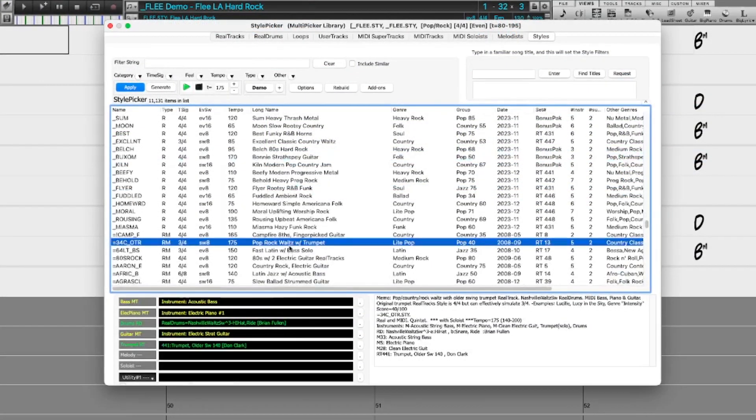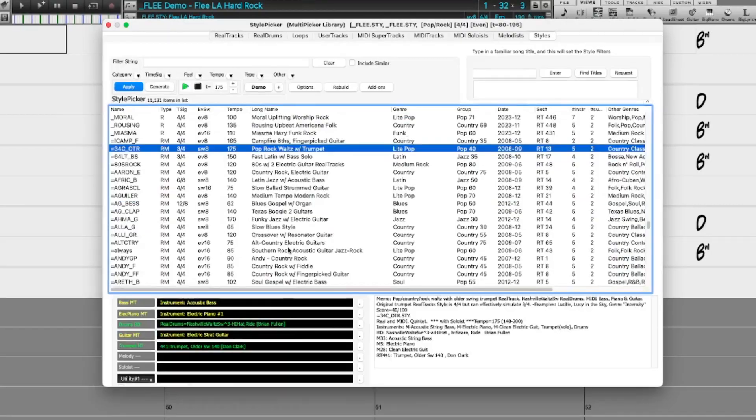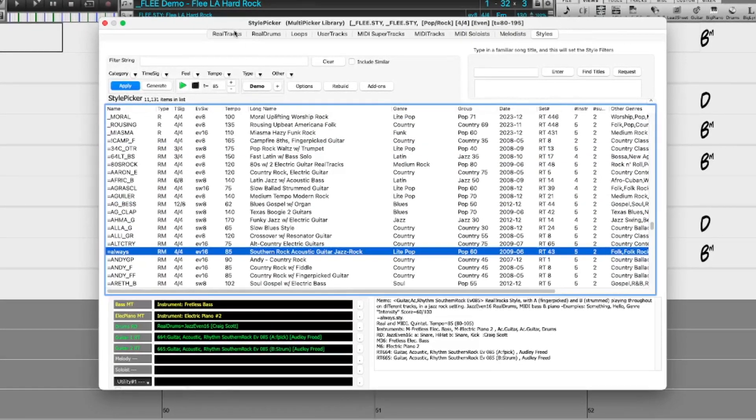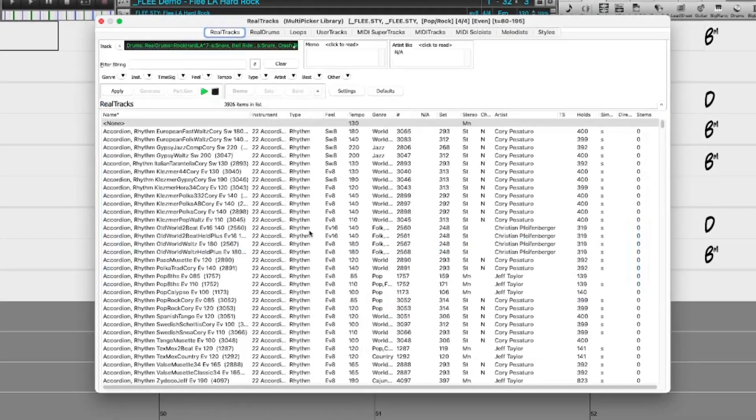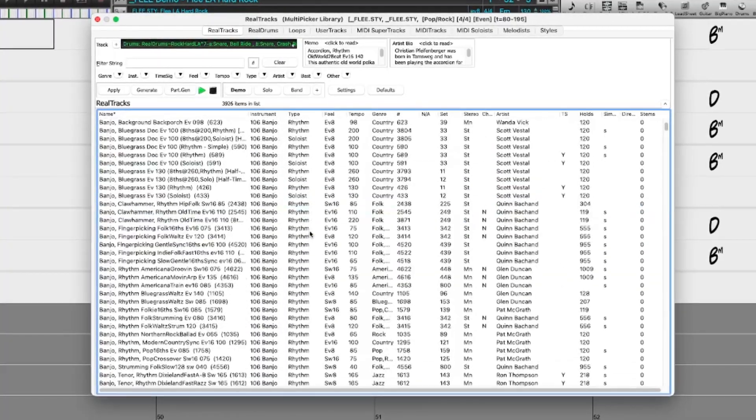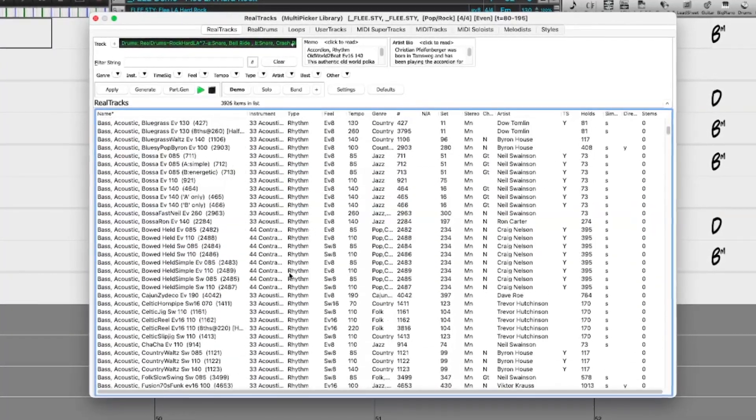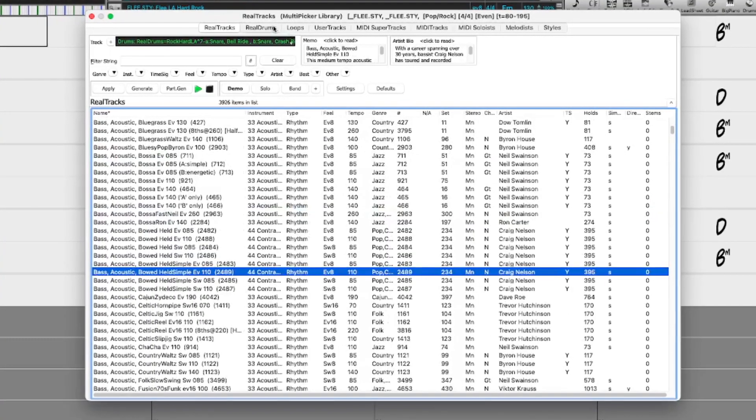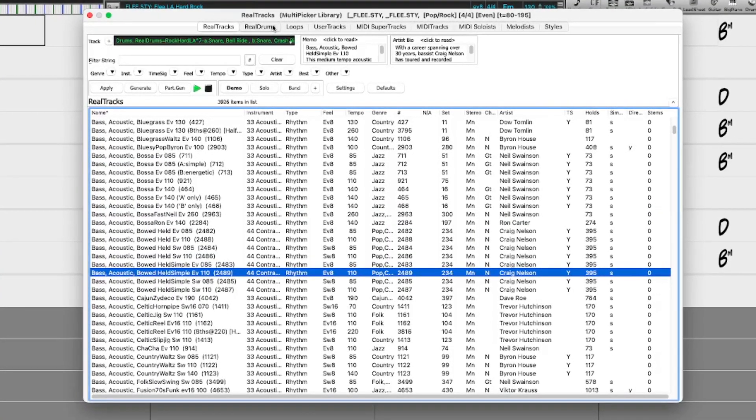Major GUI enhancements include a multi-picker tabbed window. This is a one-stop shop to pick styles and individual tracks from any of the eight track types: RealTracks, RealDrums and more.